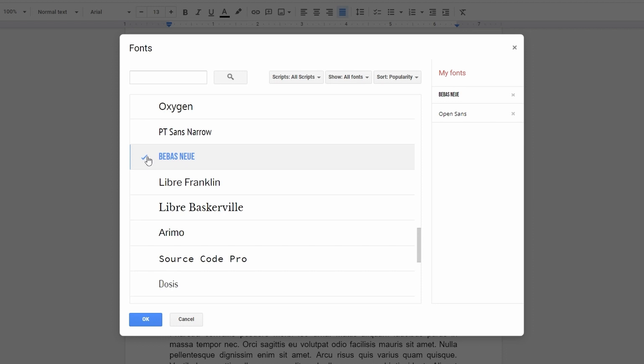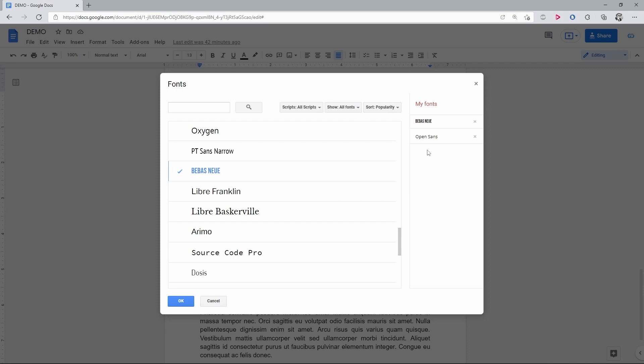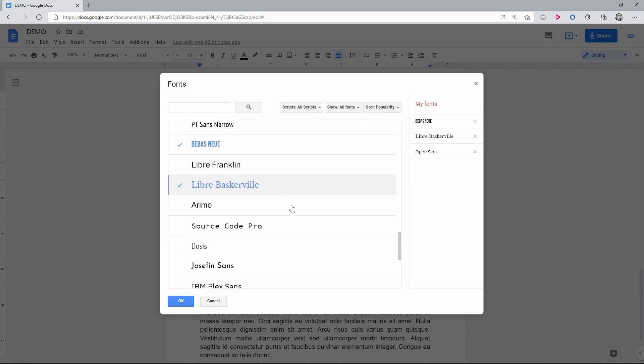And now you will see it here on the right below My Fonts, which are the fonts that will be added to your workspace after you finish. And you can keep going down to discover more fonts.